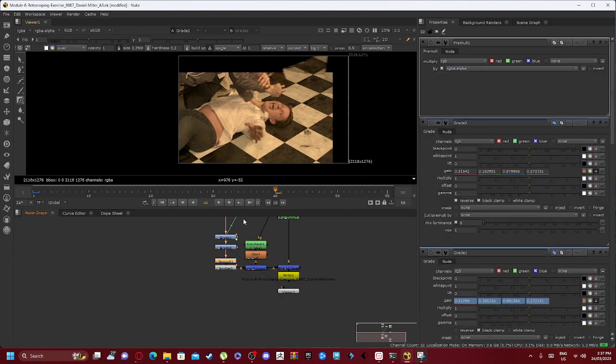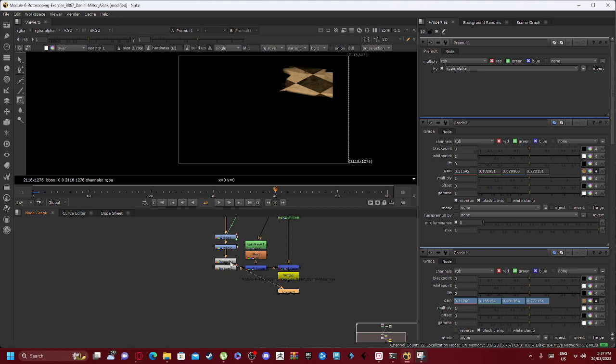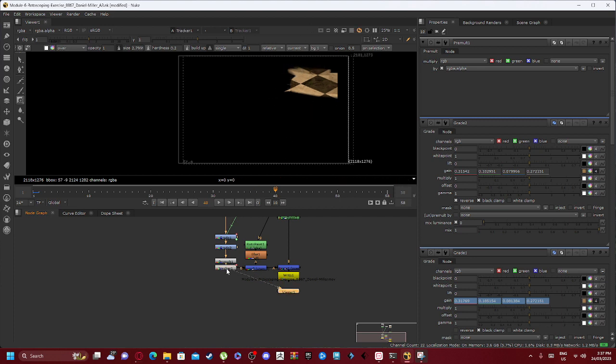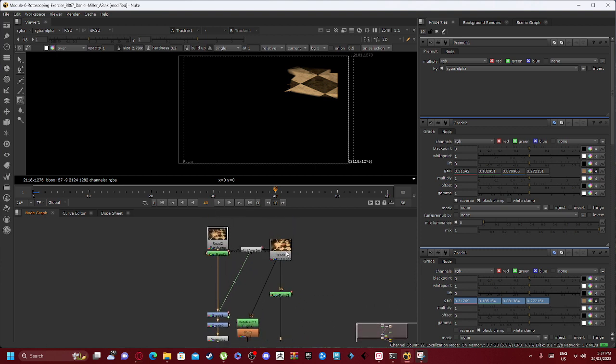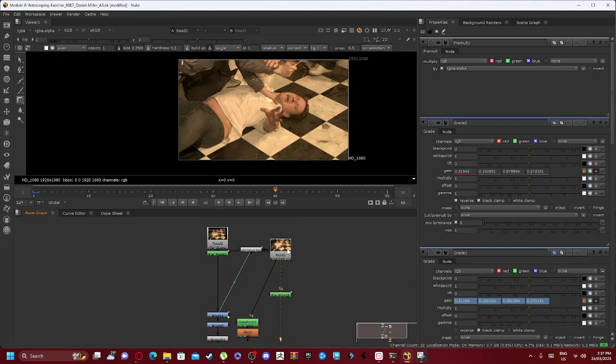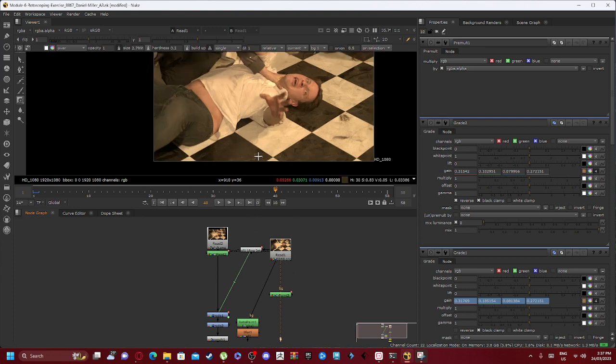Now if we go into our premult here, you can see it's always good to have a premult connected. The premult being just this, and we then have a tracker connected in as well. Now over here we have our read one BG.